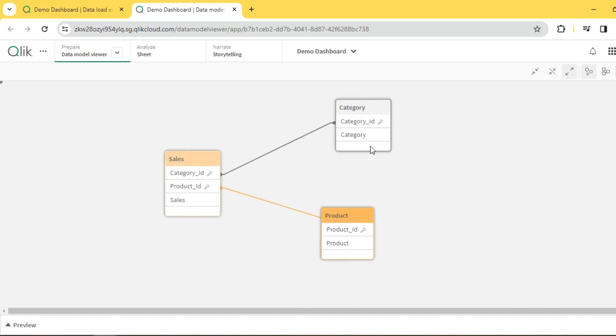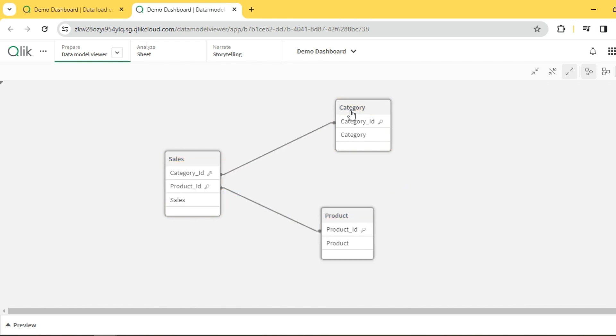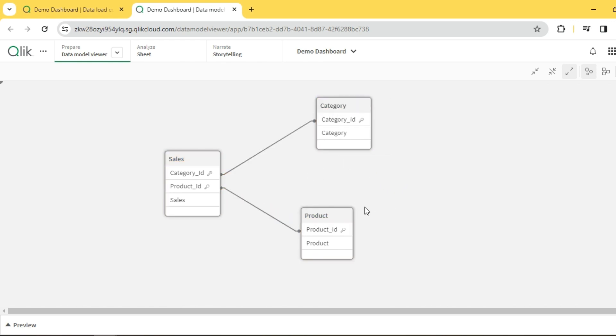Both my dimensions are linked to my fact without any dupes. This is how it should be - the loop shouldn't be there, it has to be removed.